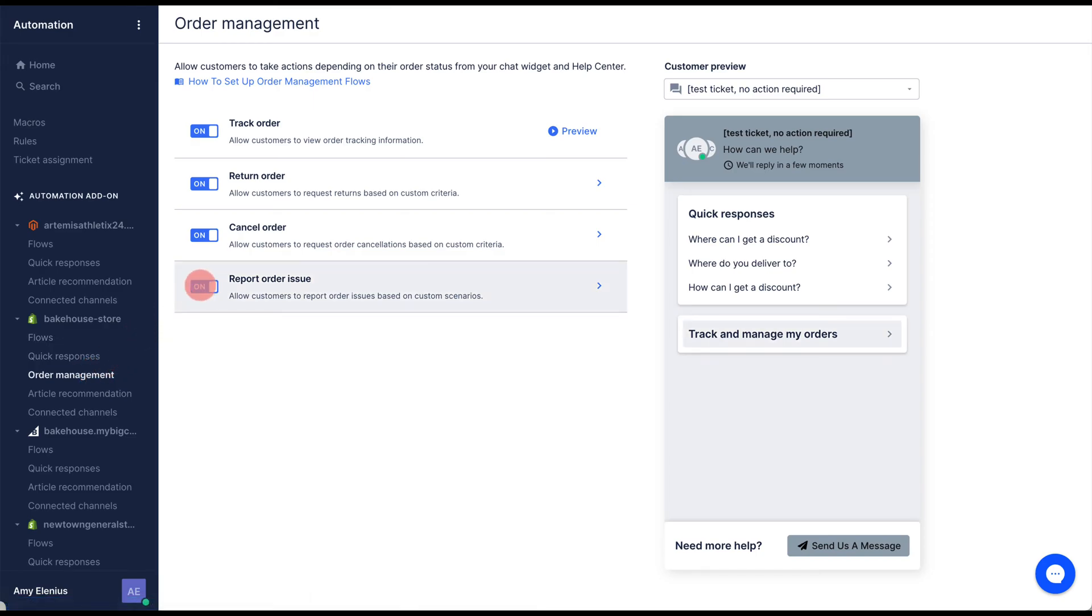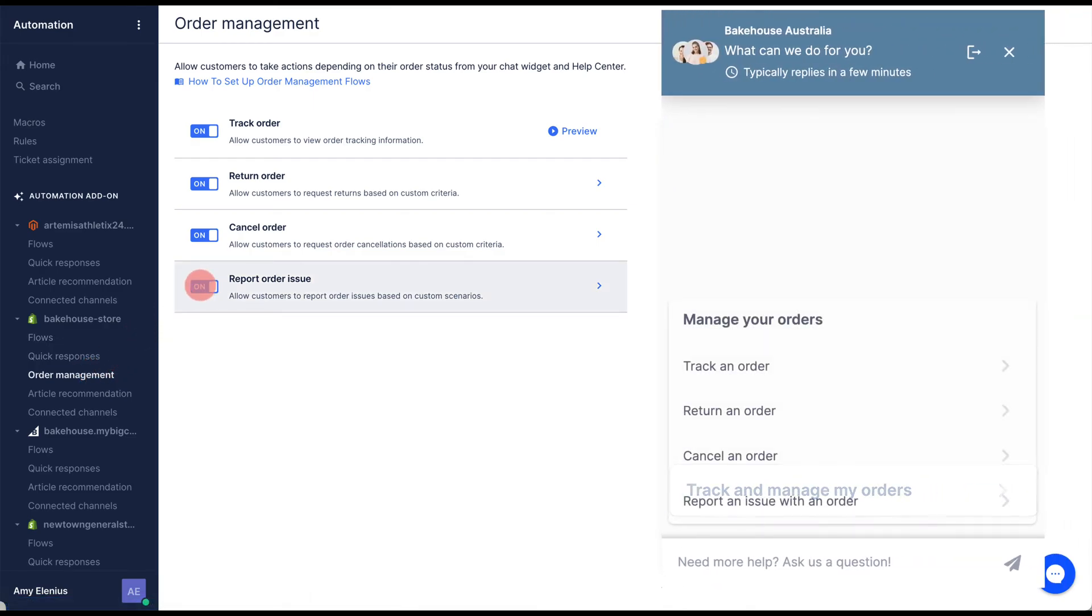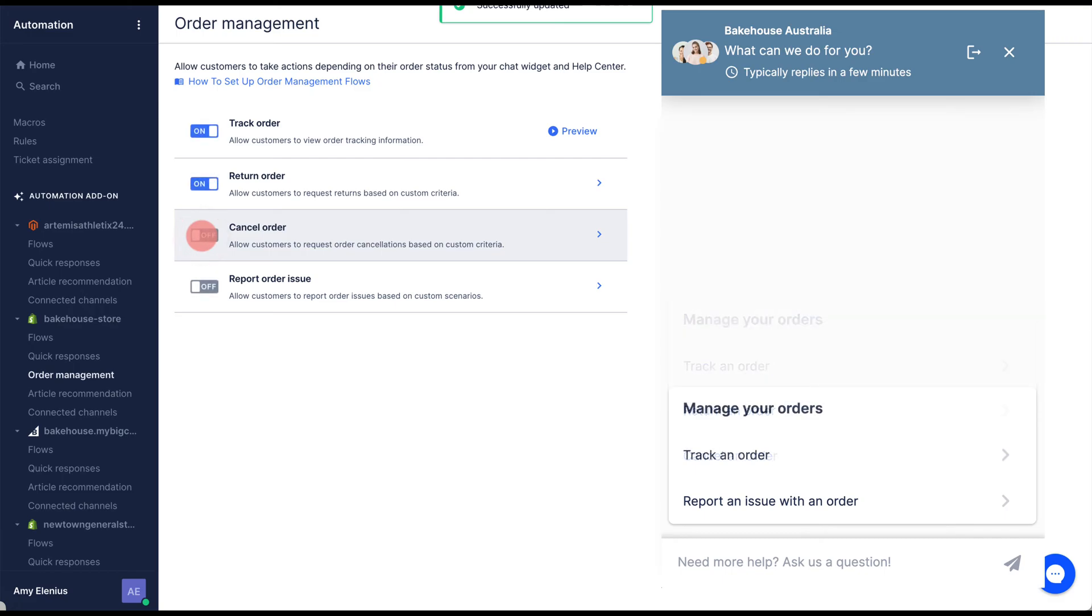Use the toggles to control which order management flows appear in self-service and your help center.